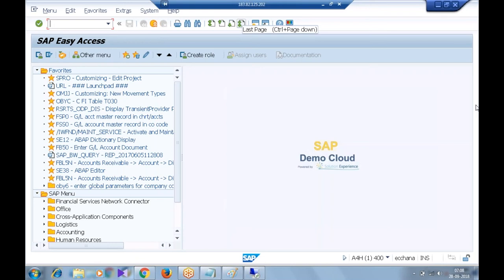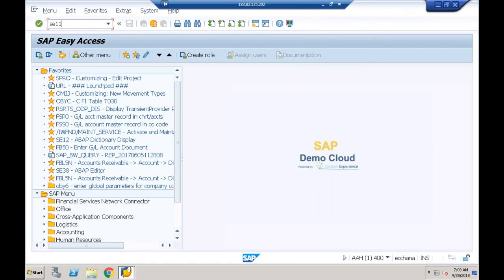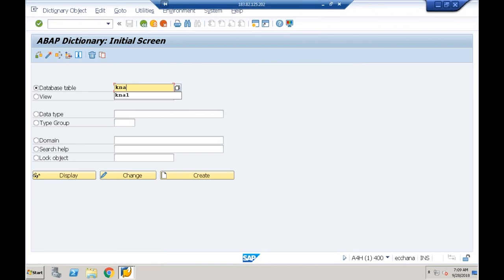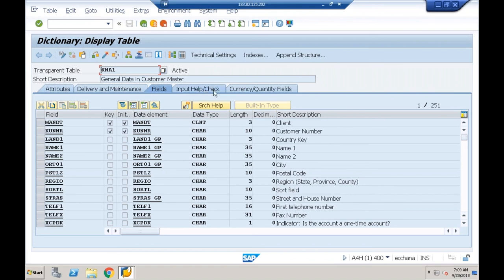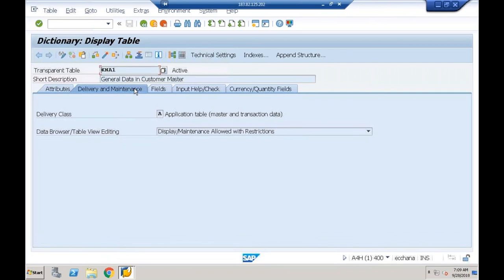In our screen painter, we have a control called tab strip control. You can assume this tab strip control is similar to tab block in selection screen. Tab strip control is a collection of tab buttons. If you go to SC11 and open any table, suppose the KN1 table, you can see we are getting tabs — this is nothing but a tab strip control.